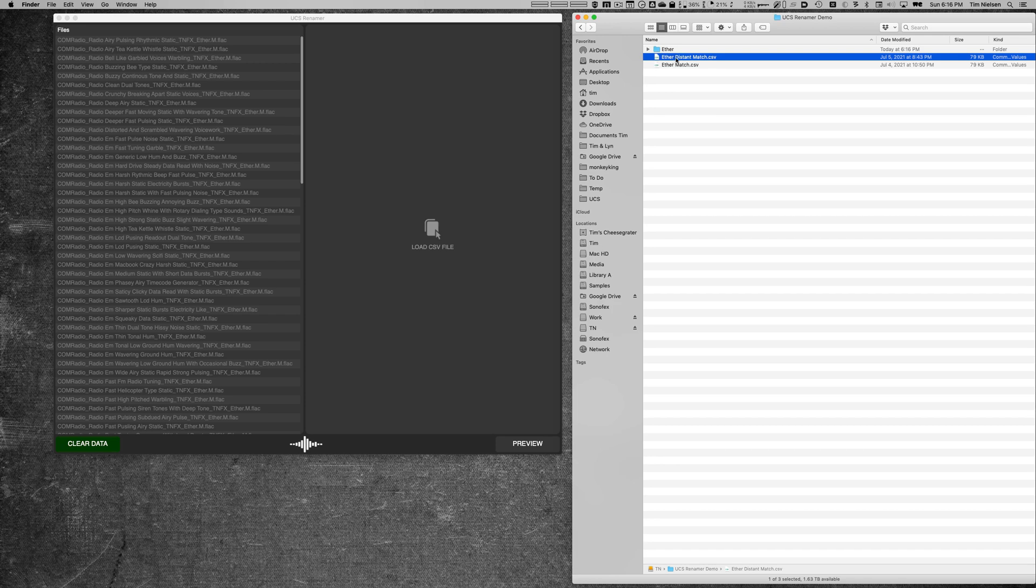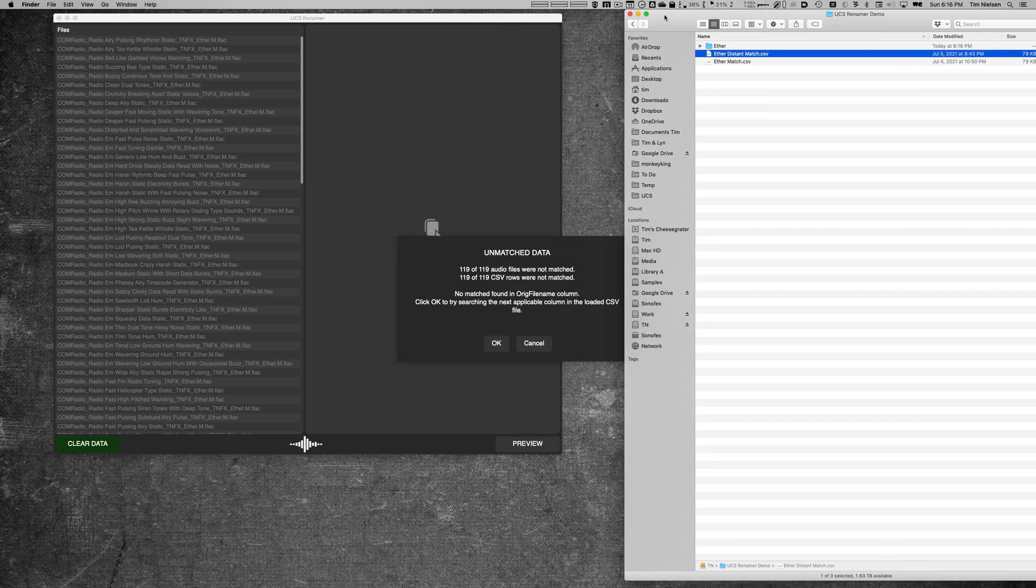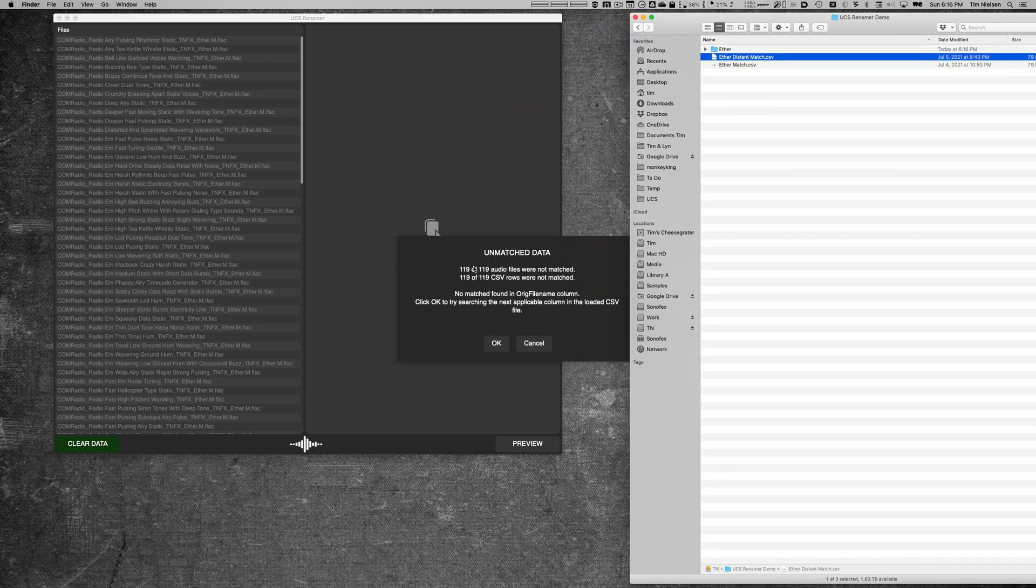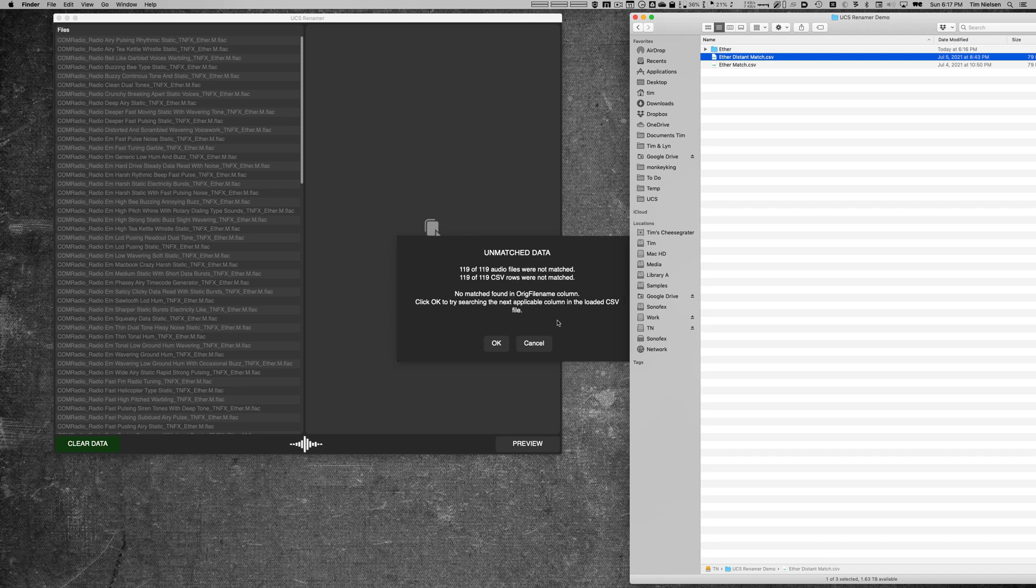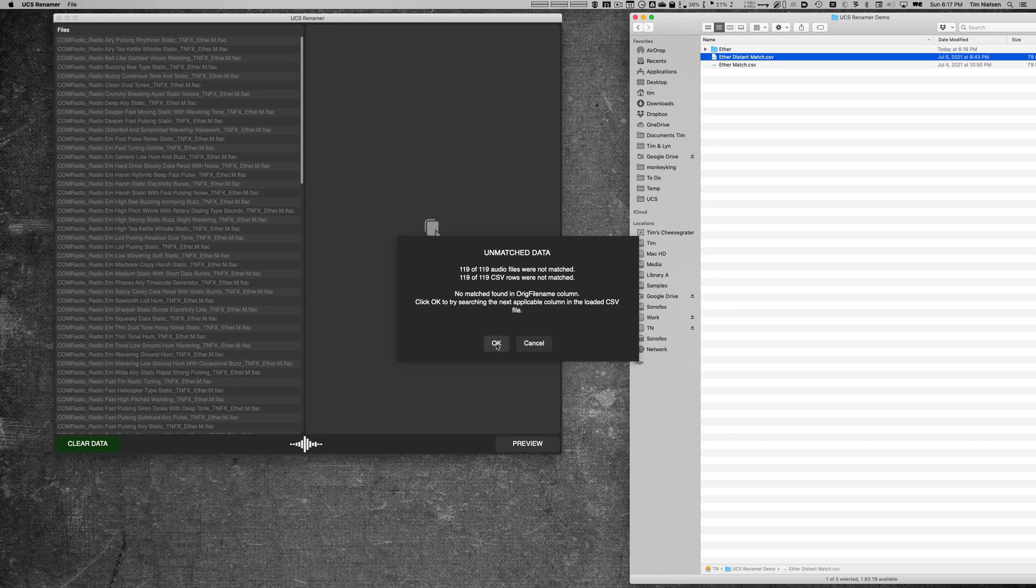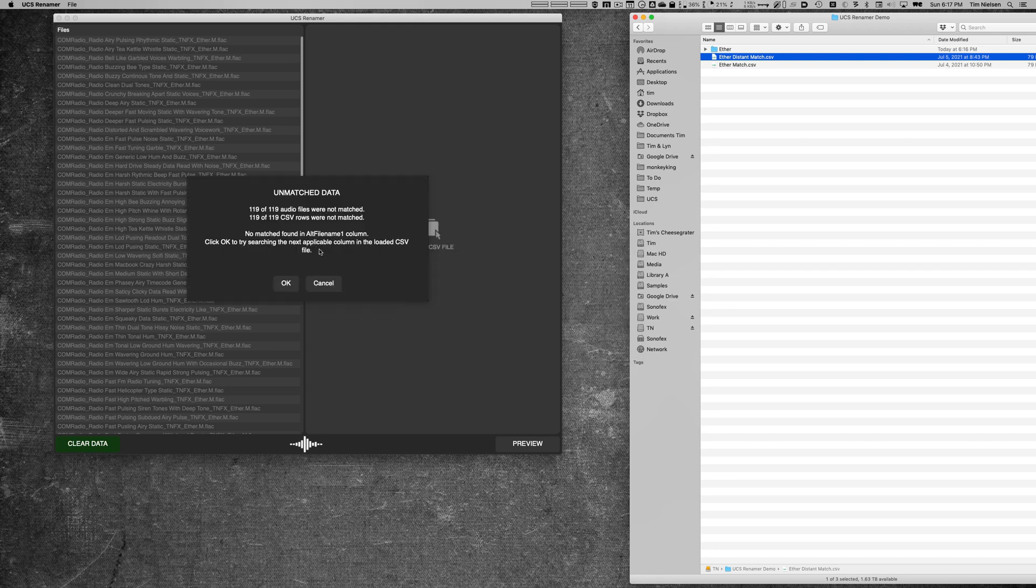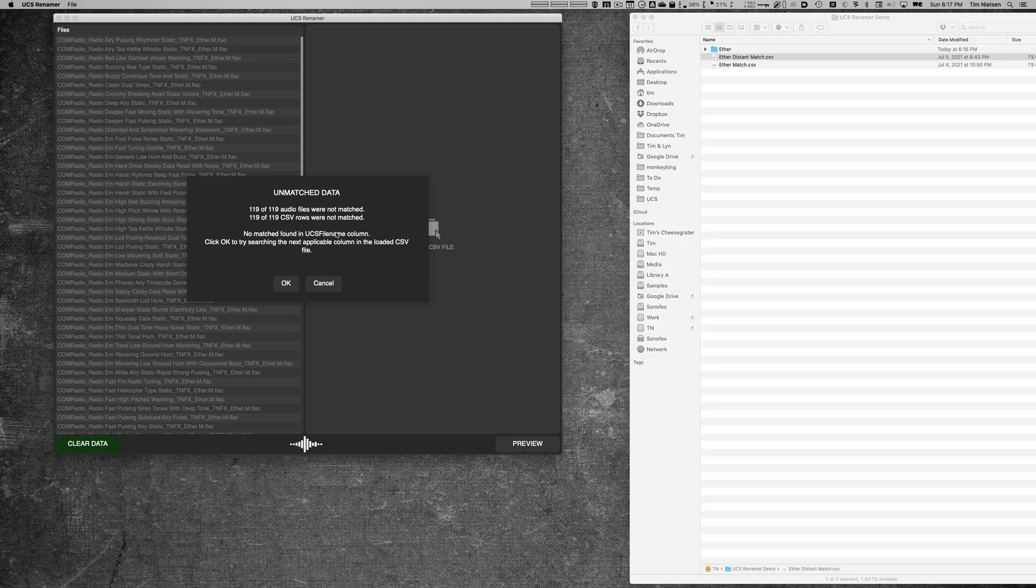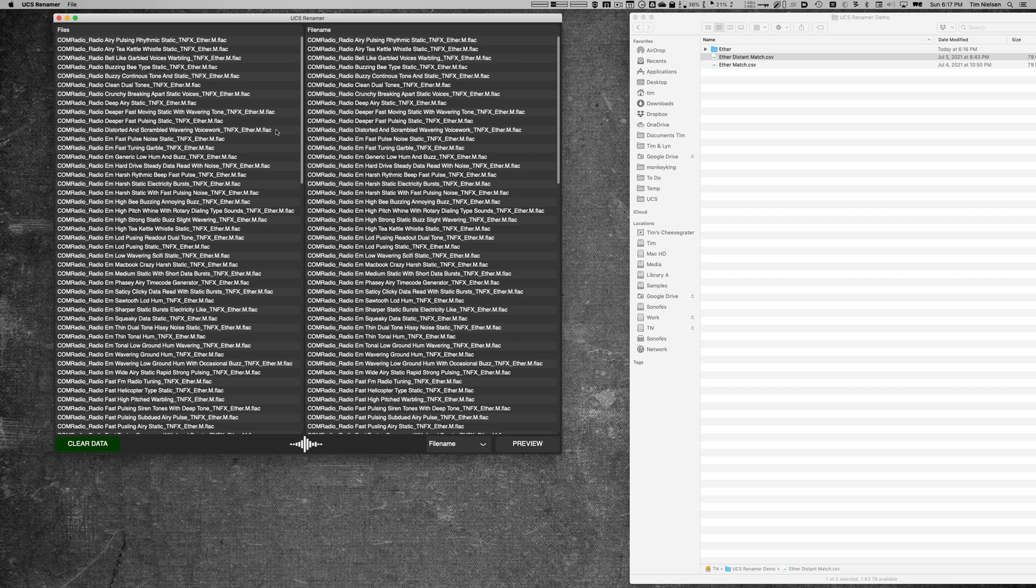And when I drop it on, I get a message immediately that says none of these files were matched in this column called original file name—that's the first column in that CSV. So it said click OK to search the next applicable field. So I click it and it jumps over here, but it says the same thing—no match in alt file name either. If I click OK again, UCS file name we know is empty, but the fourth one, the fourth column that looked across, was called file name and it did figure out that there was a match at that point.